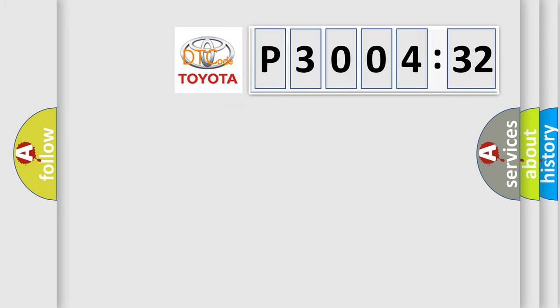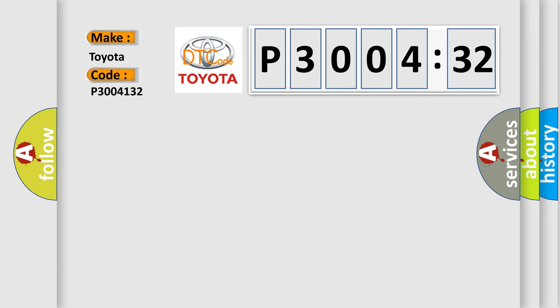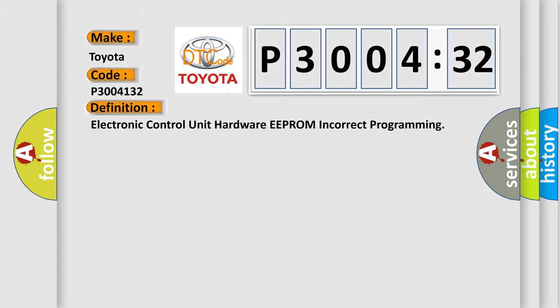So, what does the diagnostic trouble code P3004132 interpret specifically for Toyota car manufacturers? The basic definition is electronic control unit hardware EEPROM incorrect programming.